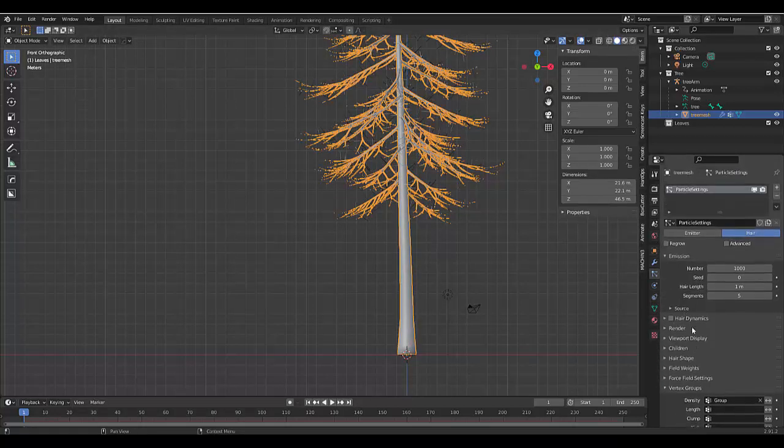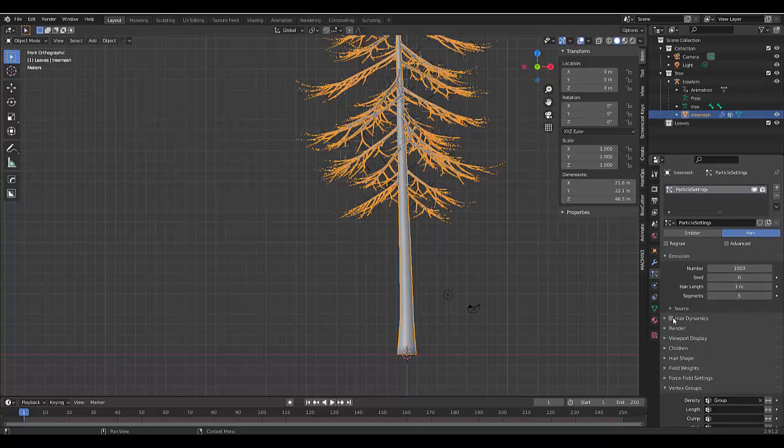We also want to turn on the hair dynamics.